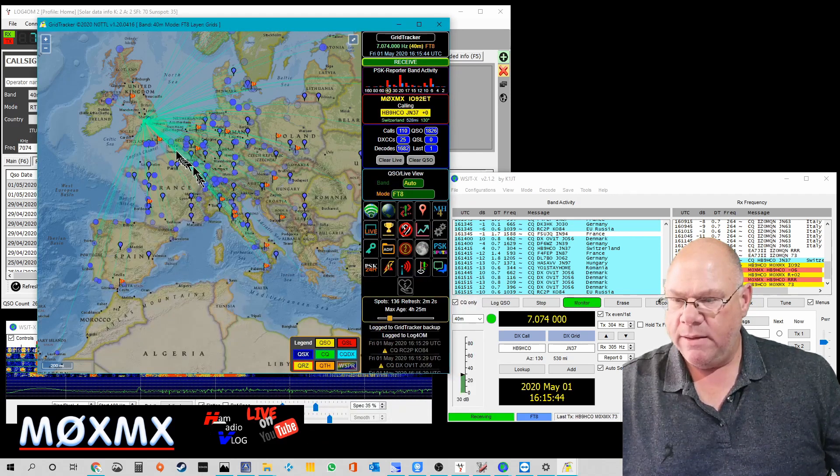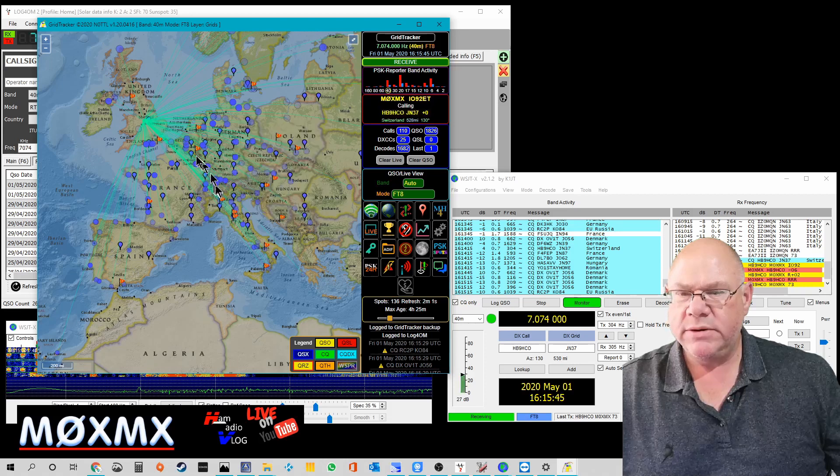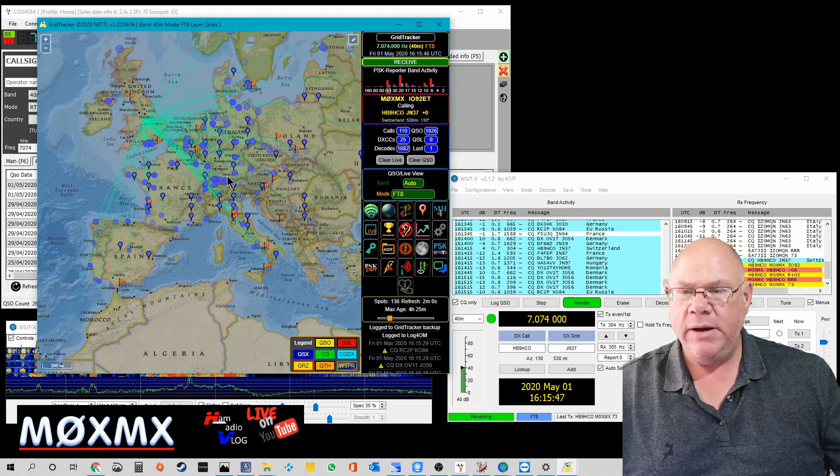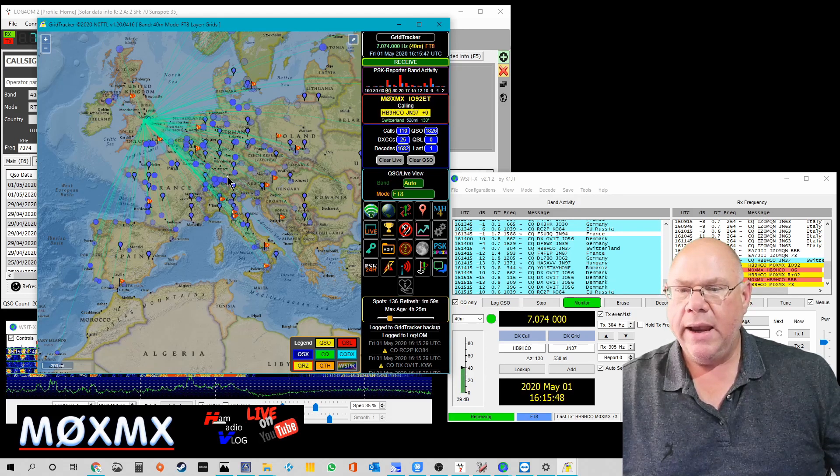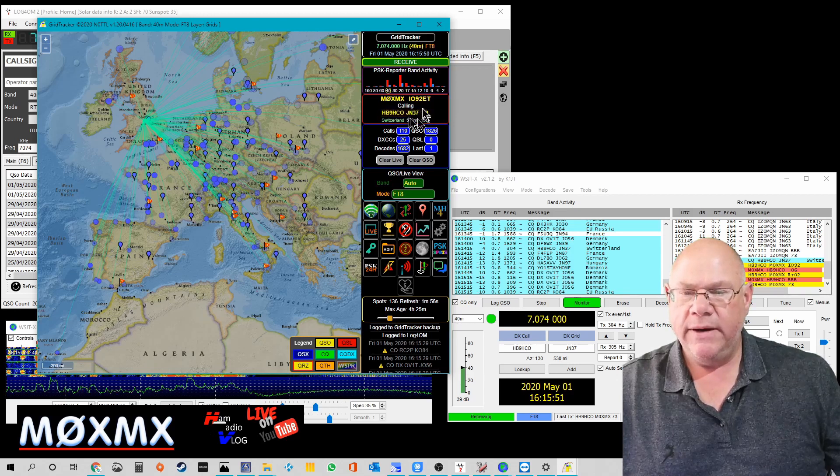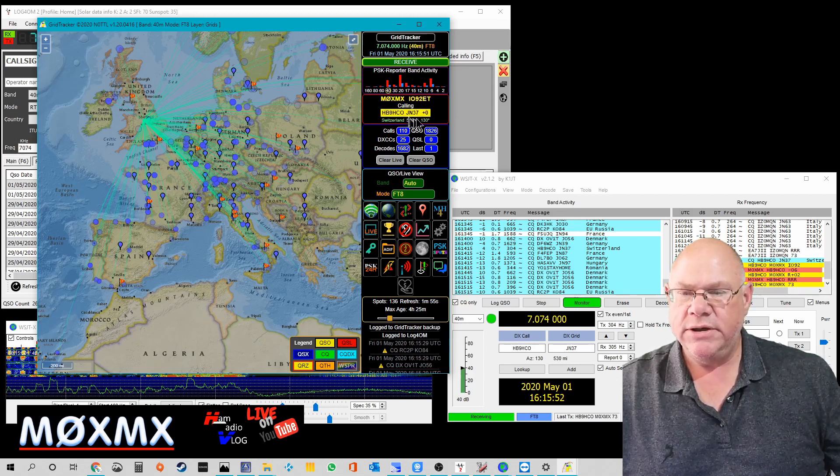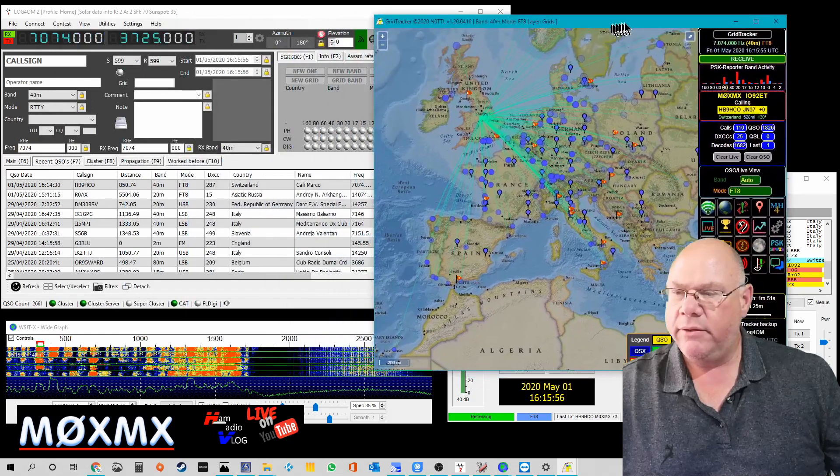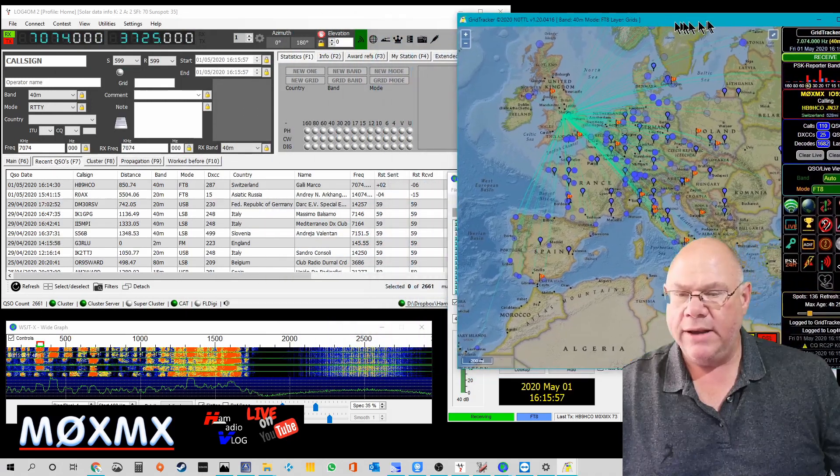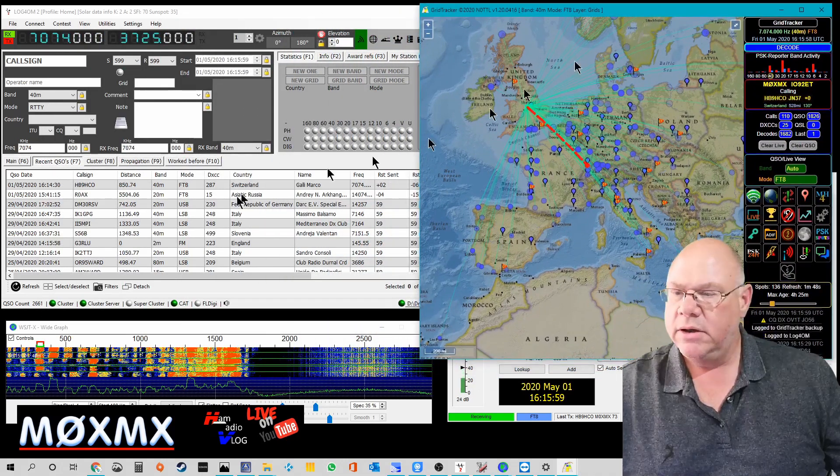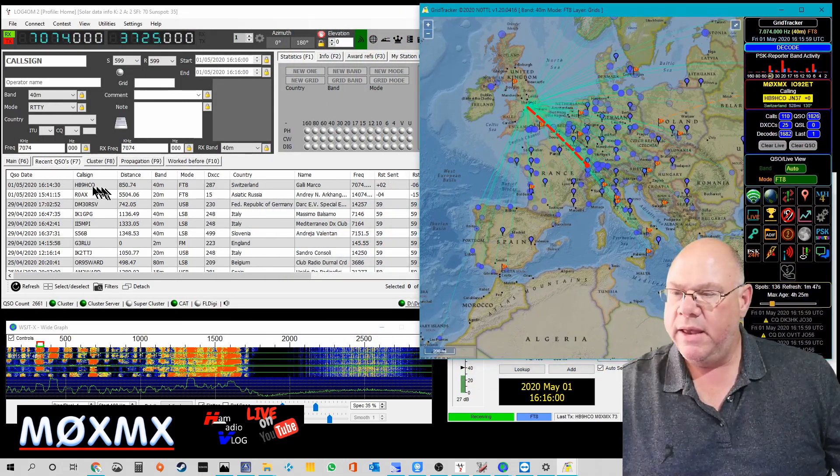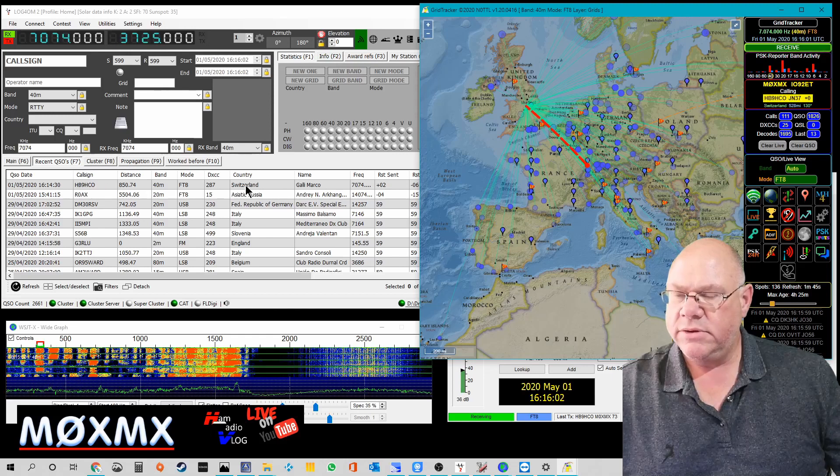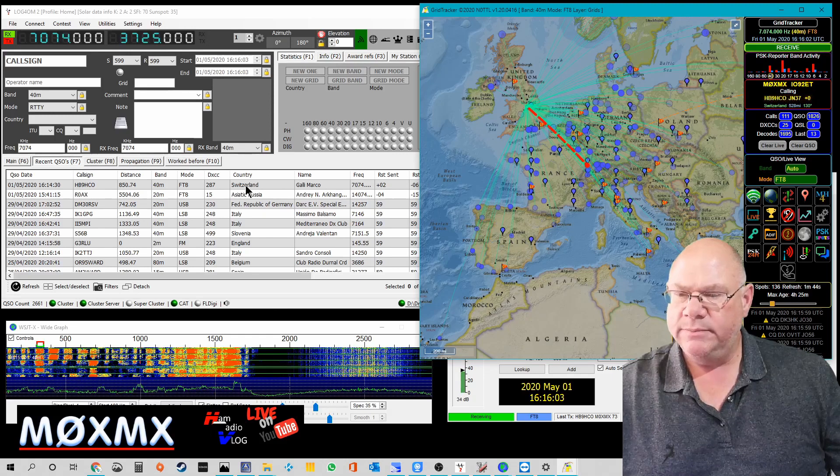That was the route that you could see there to HB9HCO in JN37 which is up here. Let's move that and good, excellent, so it's worked. So there is the QSO to Switzerland.